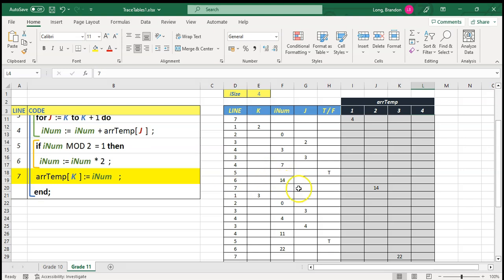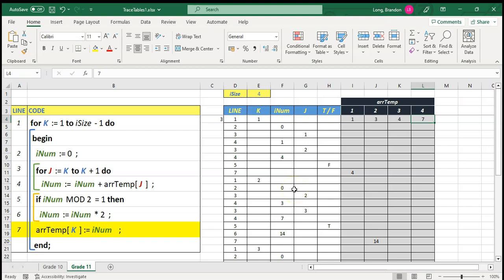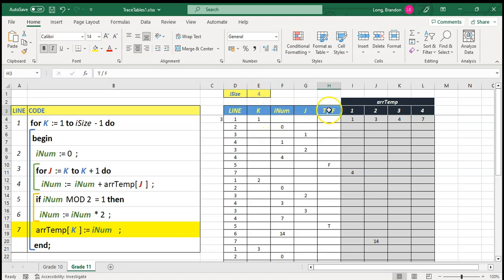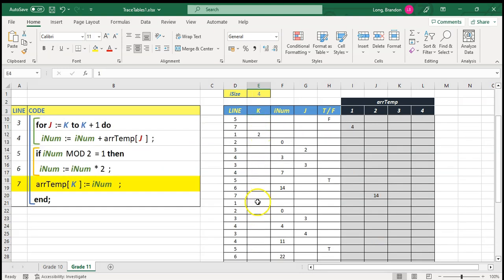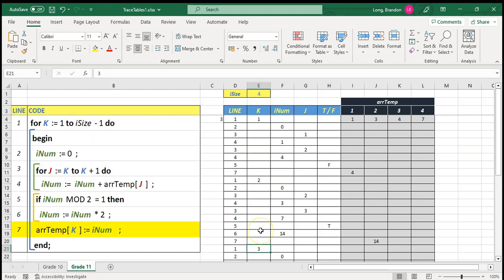That is how you do trace tables — you take it step by step to see what each line is doing. My tips: make sure you have the right headings, one for each variable, a true/false column, and an output column if needed. Mark off what is grouped with what using begins and ends, for loops, and if statements. If there are no begins and ends, know which statement each line is attached to. Then take it step by step, always using the last value for each variable in your calculations.